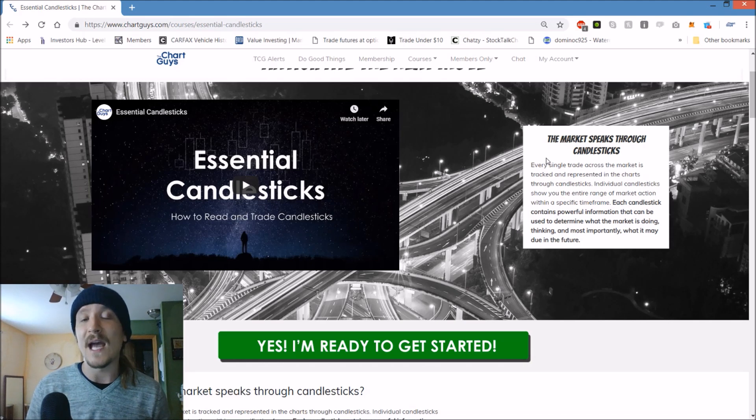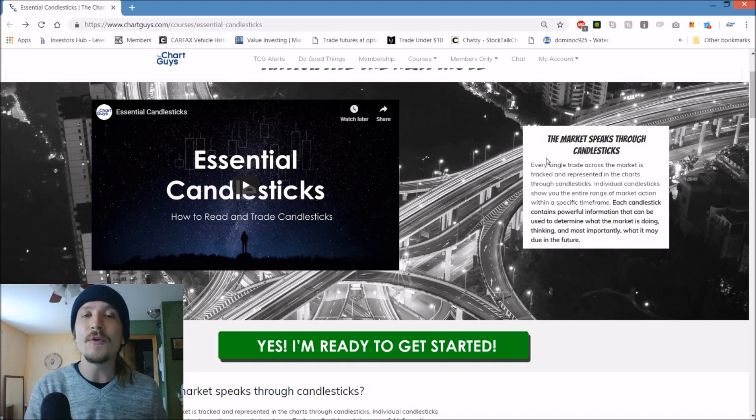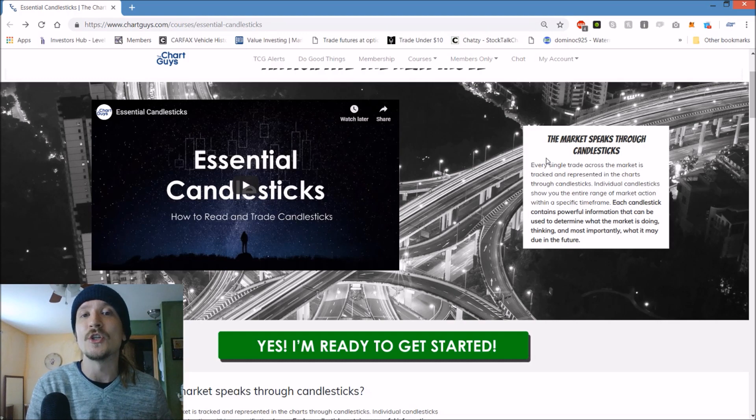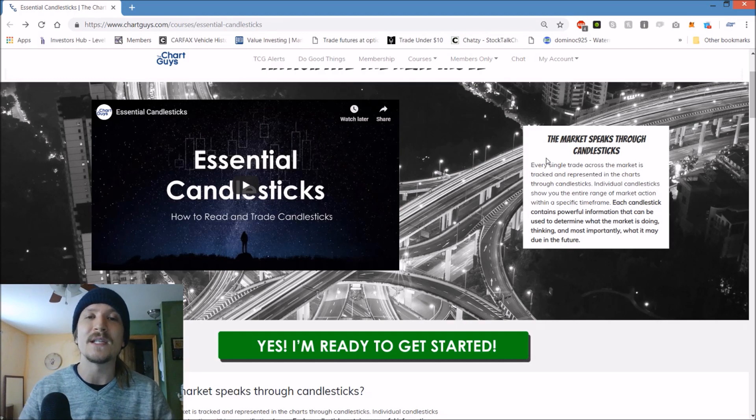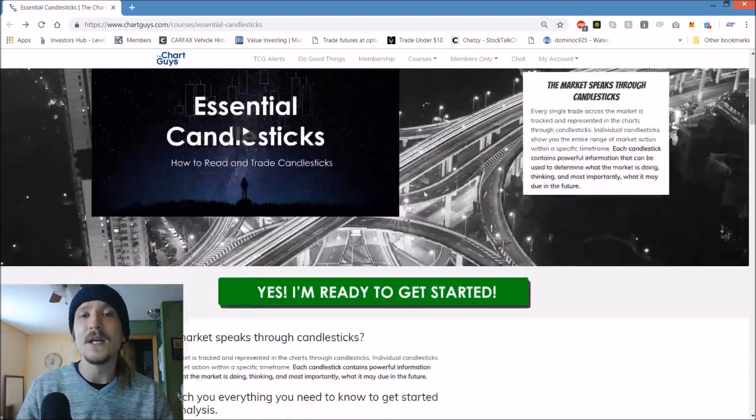Obviously I had to learn this at some point and it was literally step number one of my technical analysis education journey, understanding what these candlestick shapes are telling us.